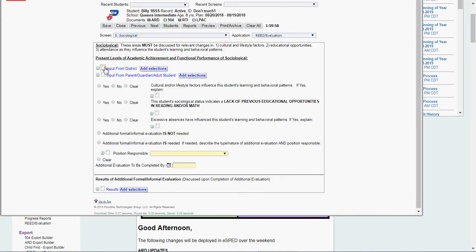I'll keep going. Sociological, once again, input from district, input from parent, yes or no to these questions. If you answer yes, explain, say it's a READ.